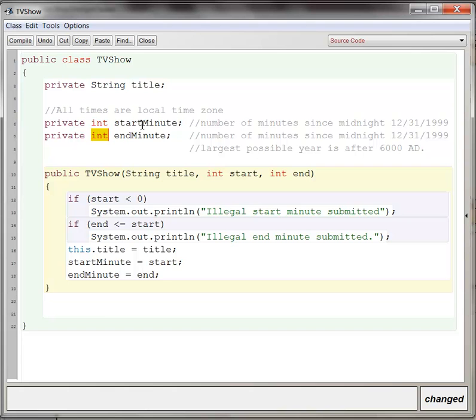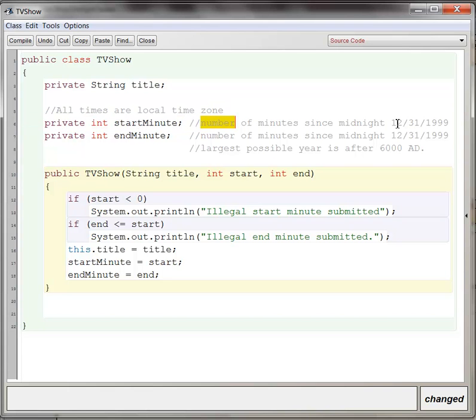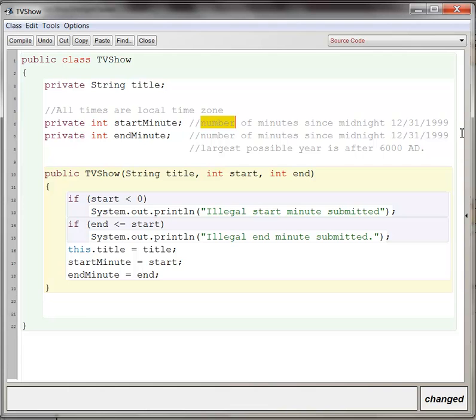We're going to define the start minute of a TV show to be the number of minutes since midnight of December 31, 1999, and we're going to assume the local time zone to kind of take away some of the complexity here. And then the end minute is going to be the number of minutes since midnight, December 31, 1999, as well.